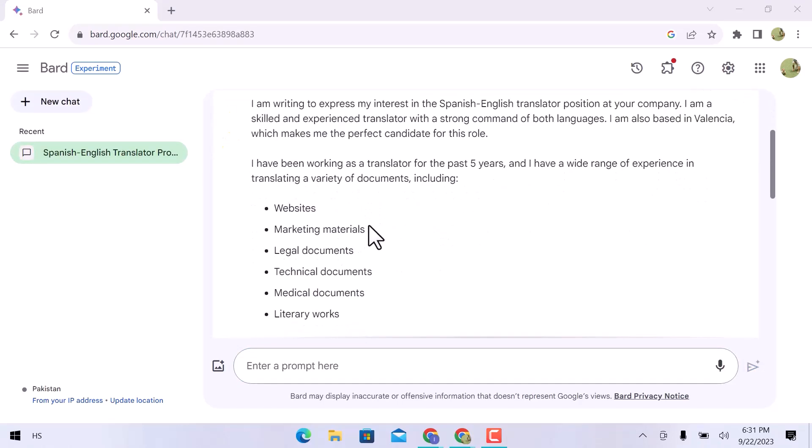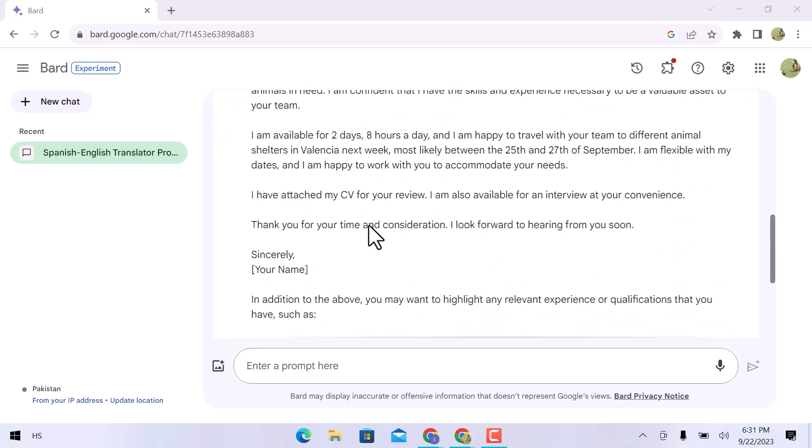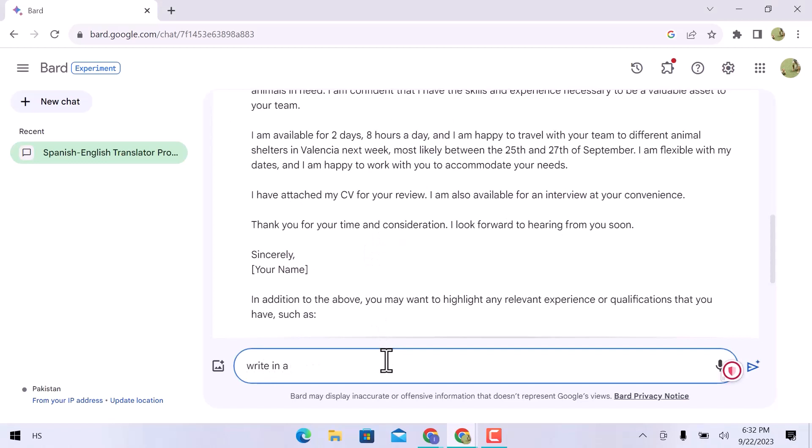You can find the comprehensive cover letter right away. However, this should be shorter. Make a succinct but compelling cover letter if you want to be hired on Upwork. Now you have to write a prompt again as write in a few lines to make it short.